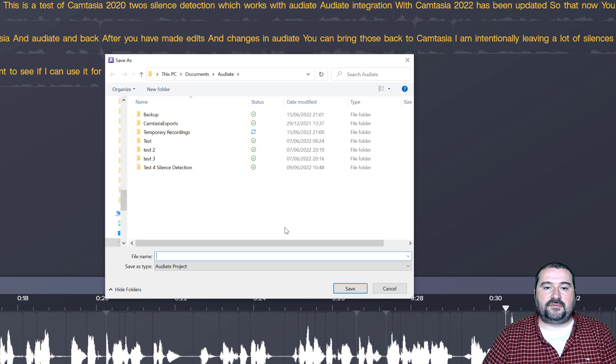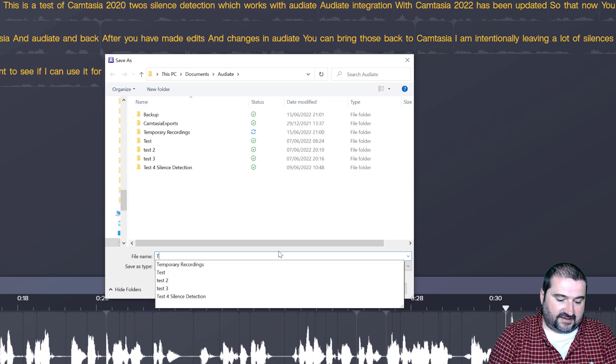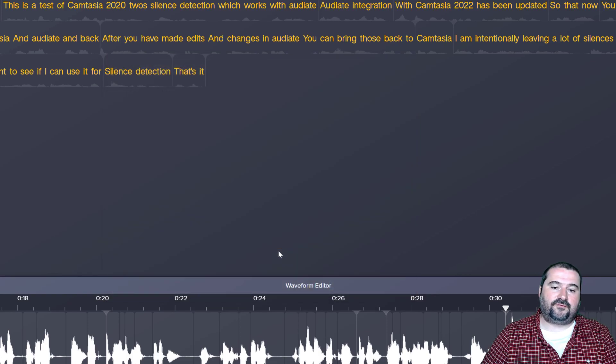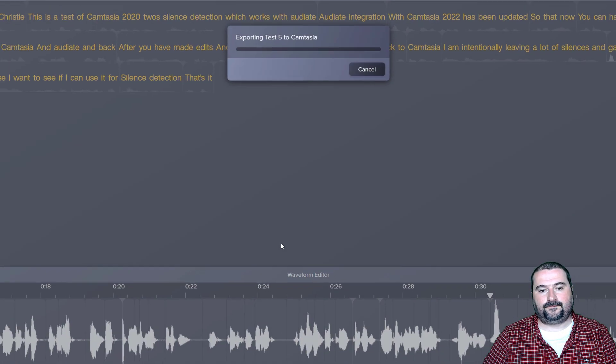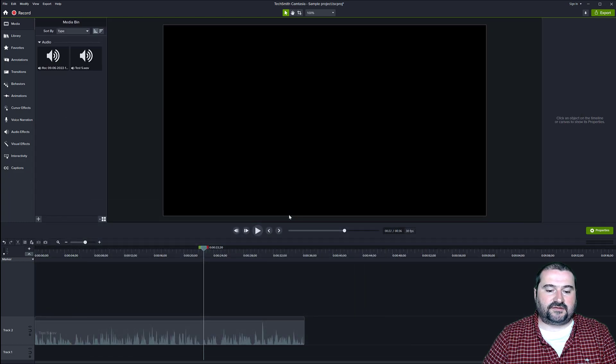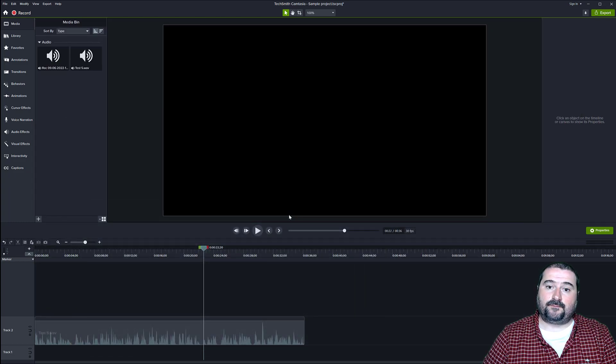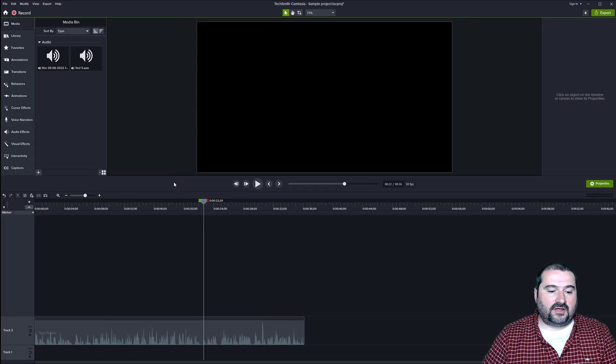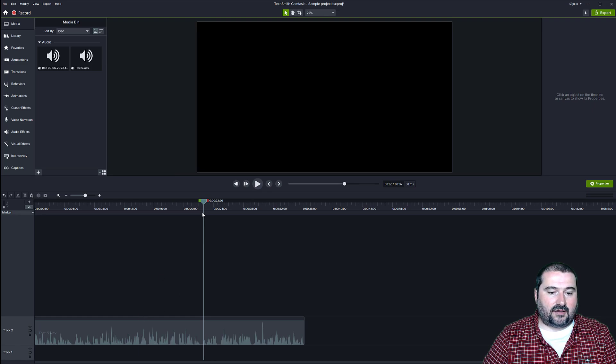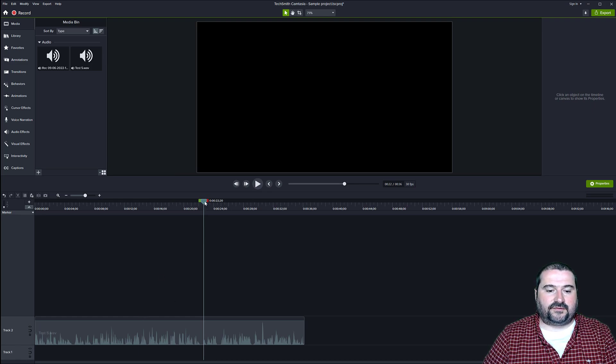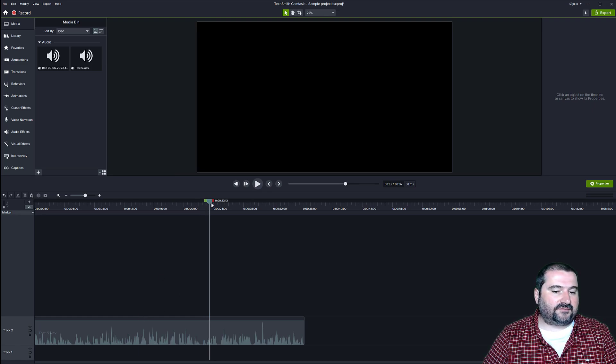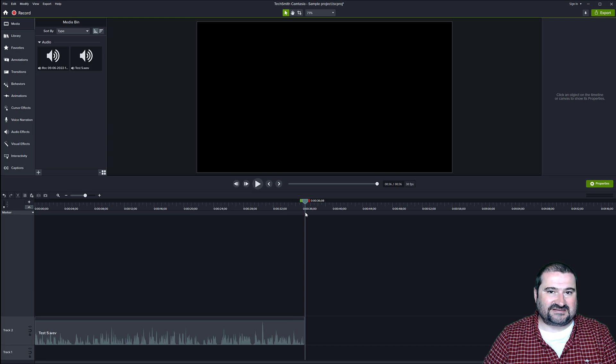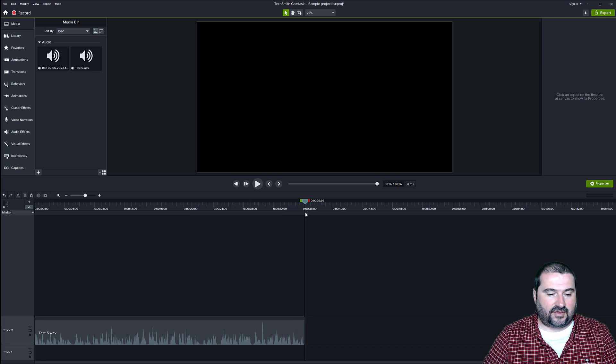I'm giving it a name here. I'm going to call it test five. You can see I've done this before. And now it's exporting this file and bringing it back to Camtasia. And watch this on the timeline. Now you remember my audio file was a minute and 12 seconds where it is now 36 seconds. So pretty much half.